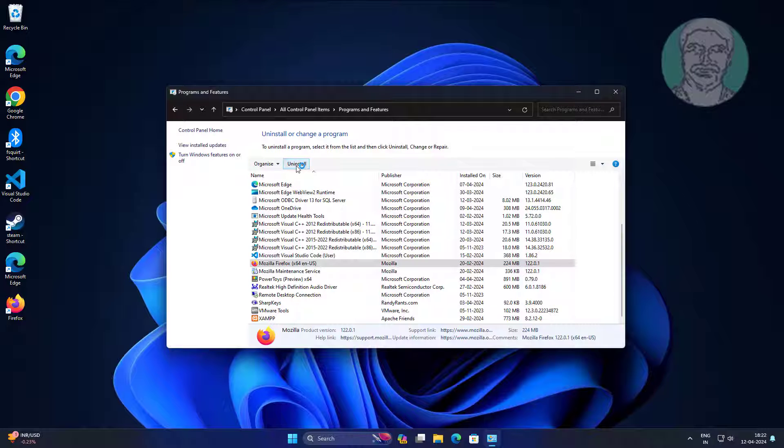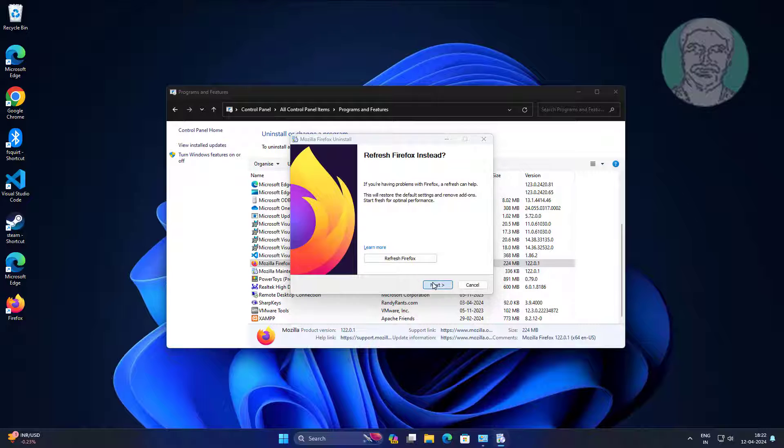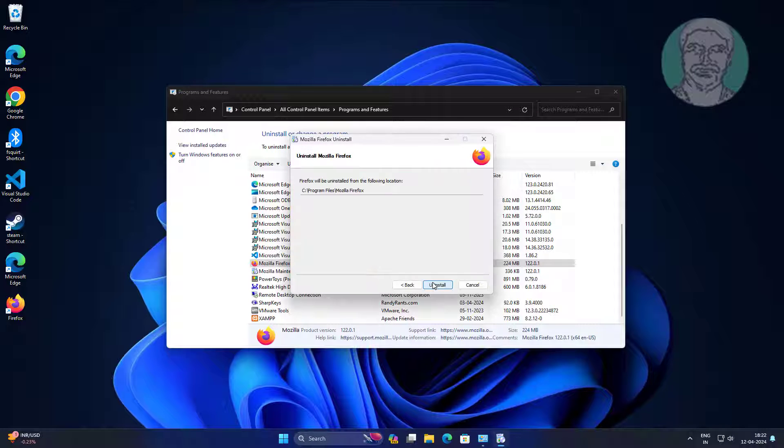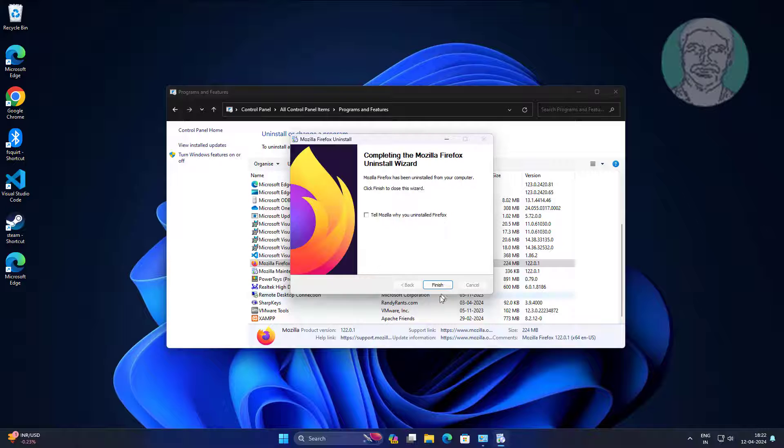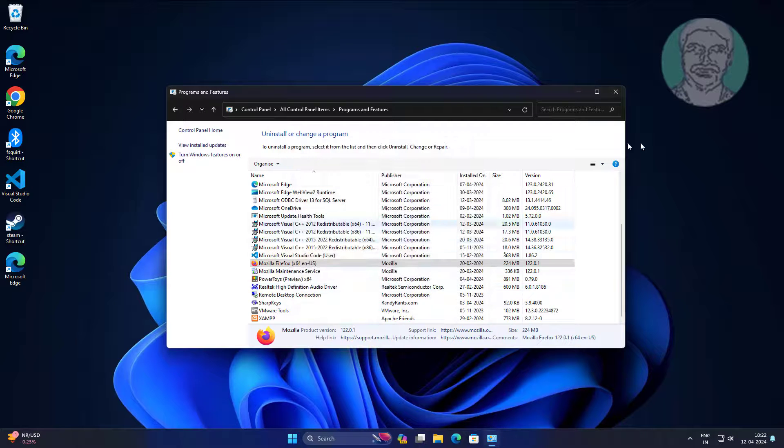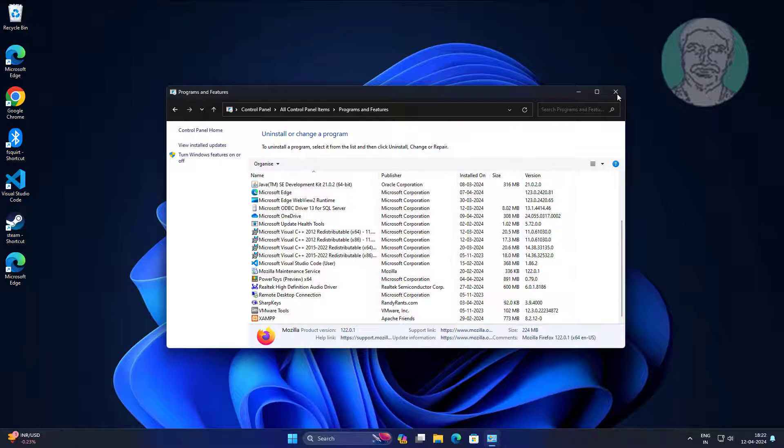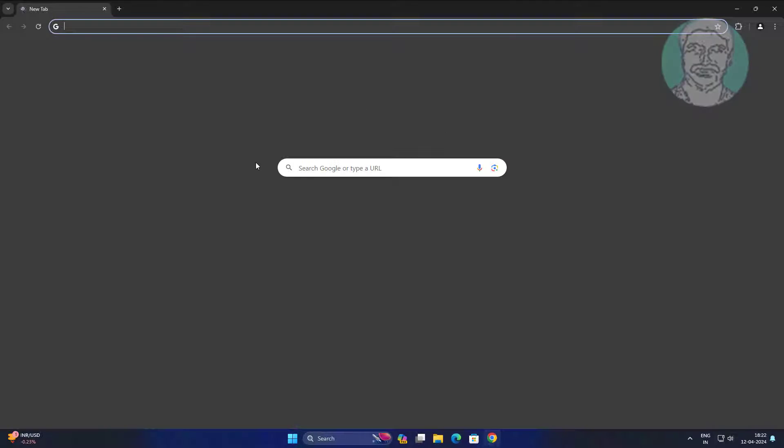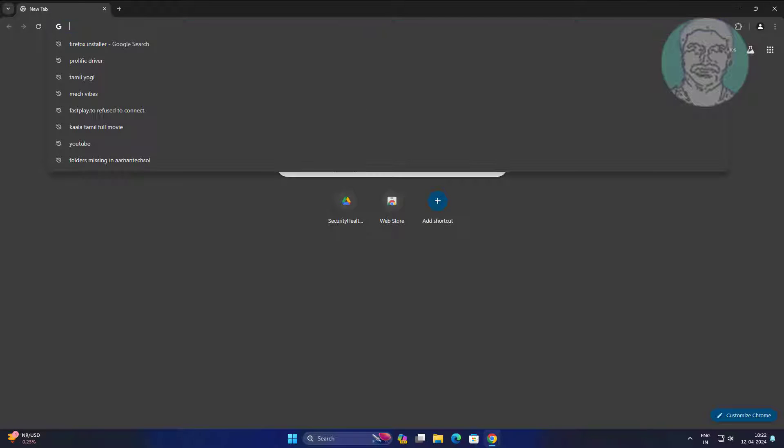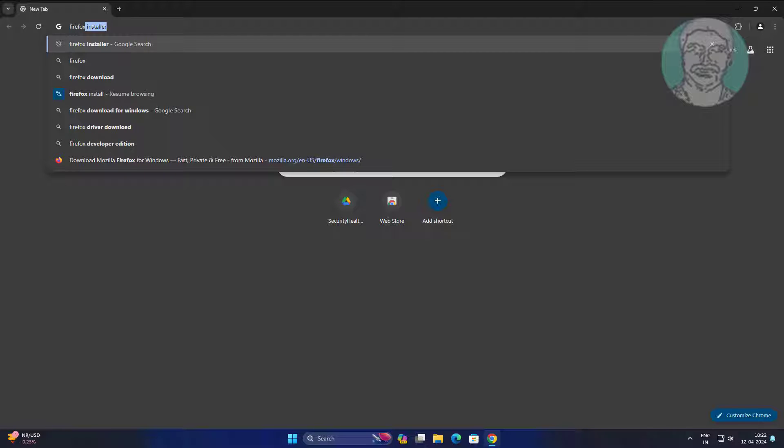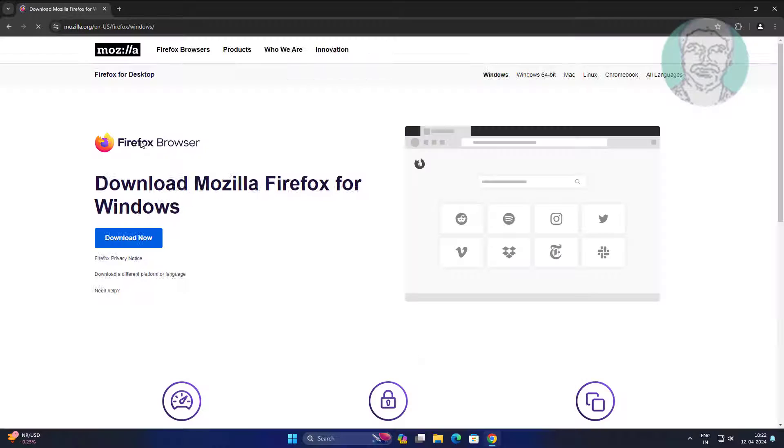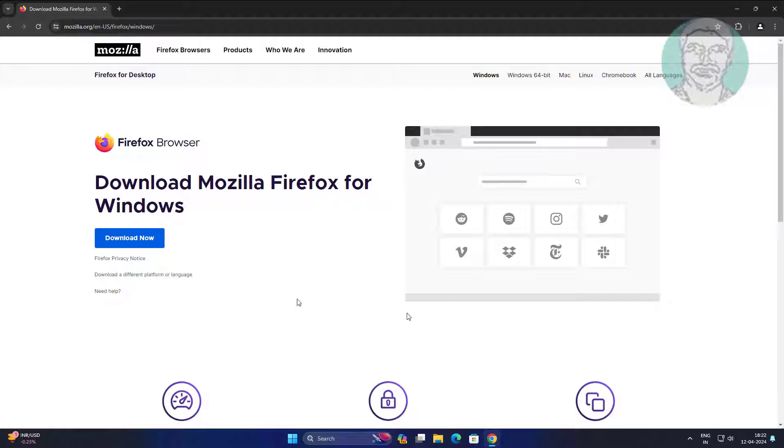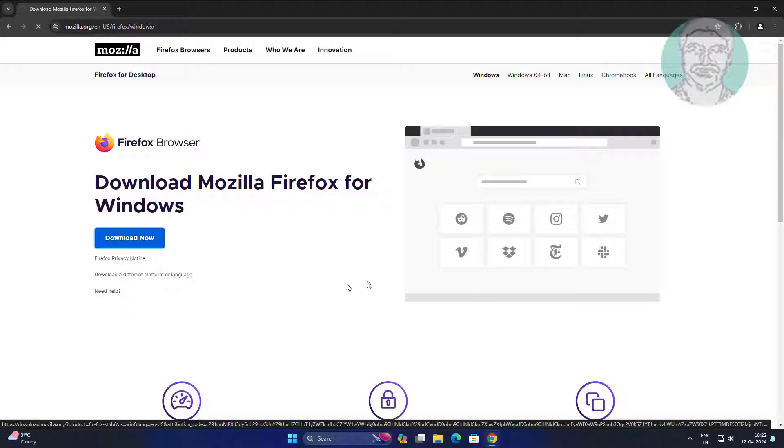Uninstall application. Type application name. Click download now.